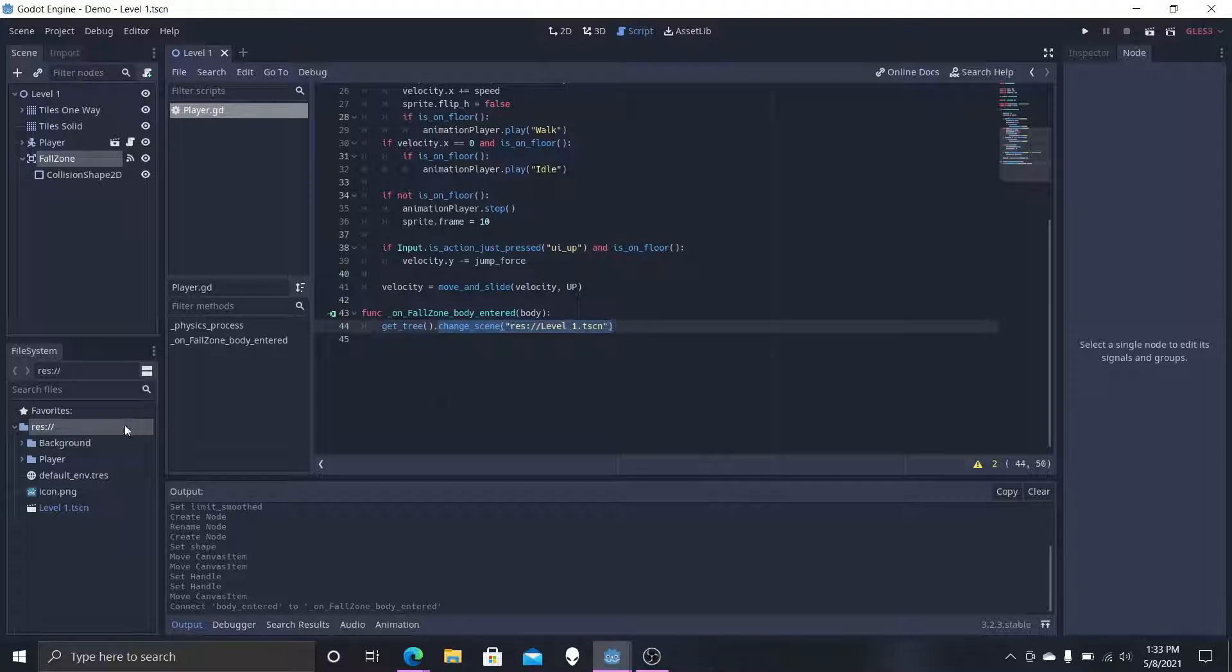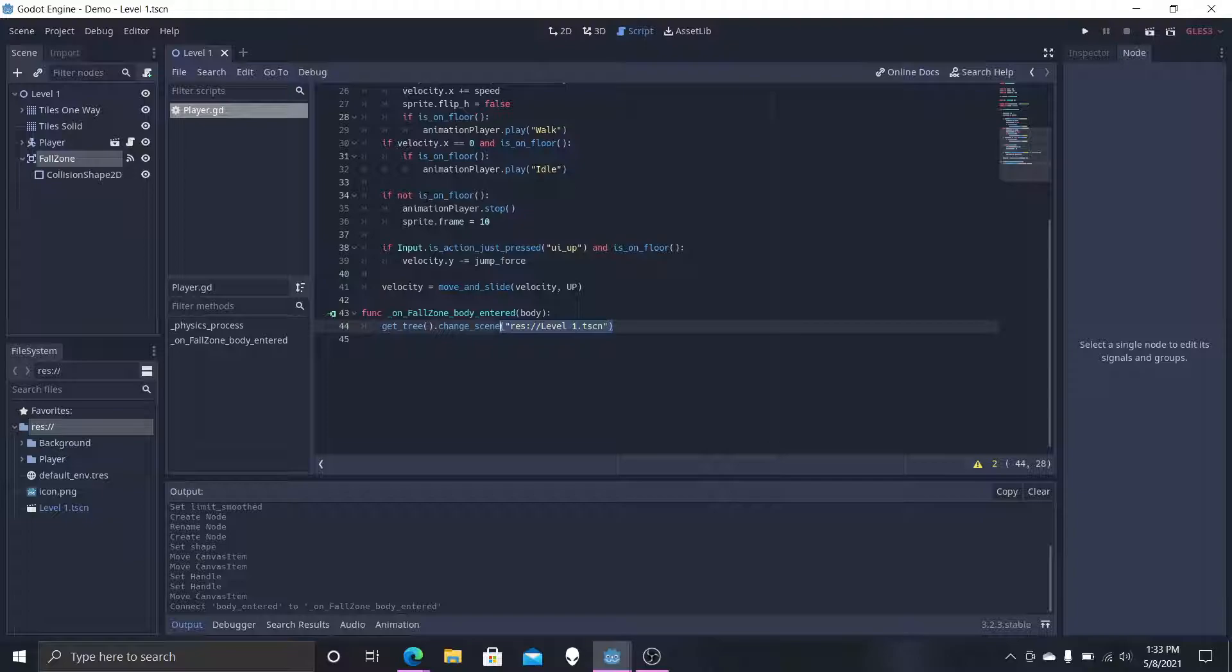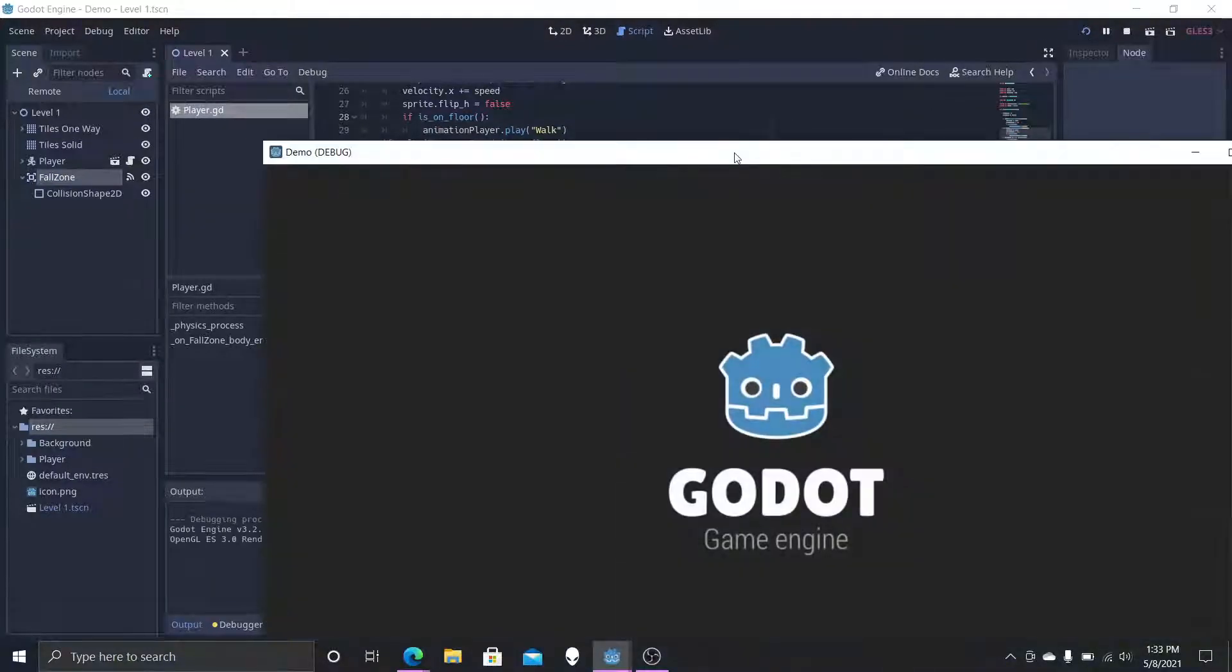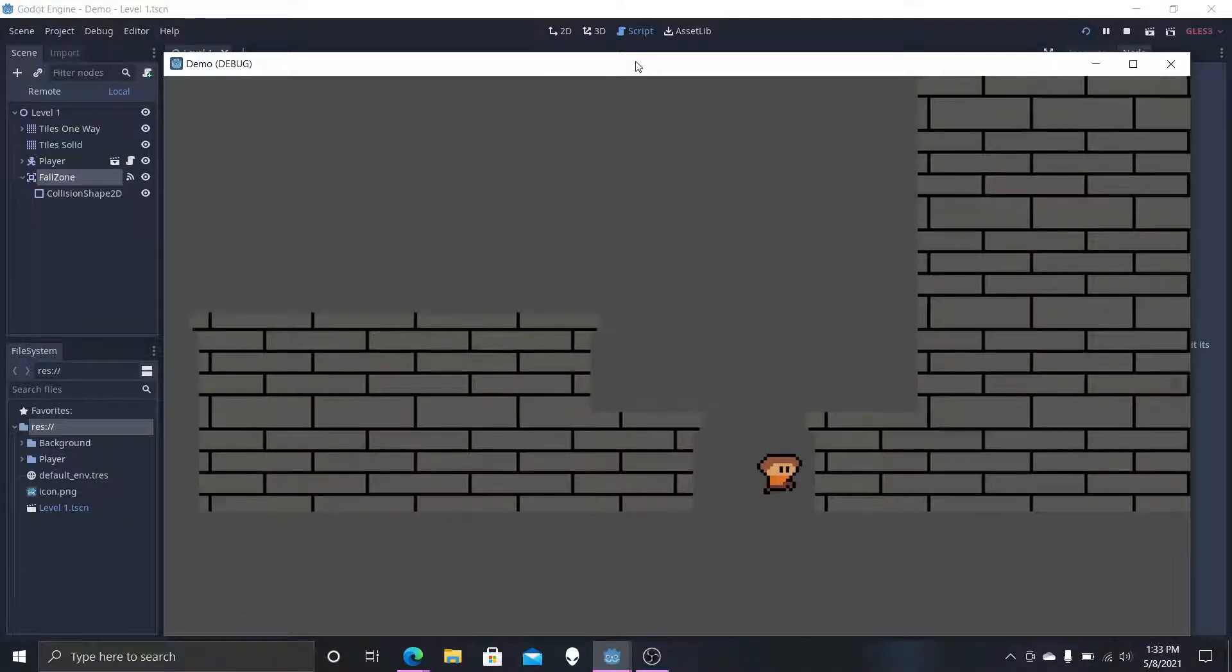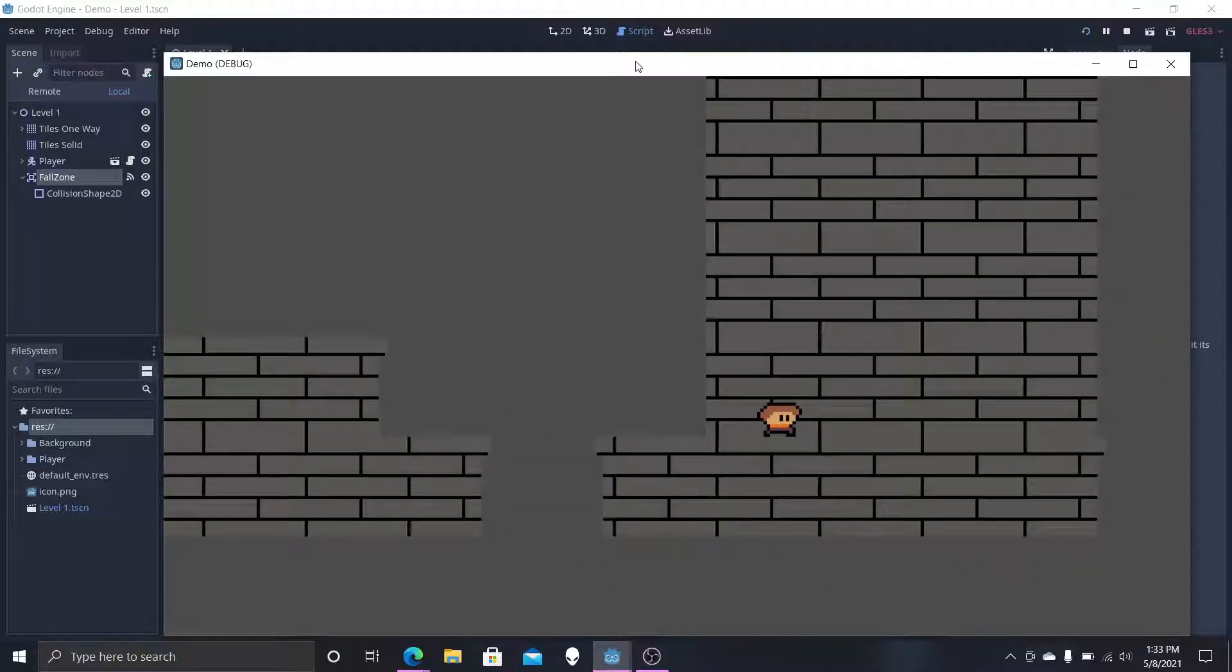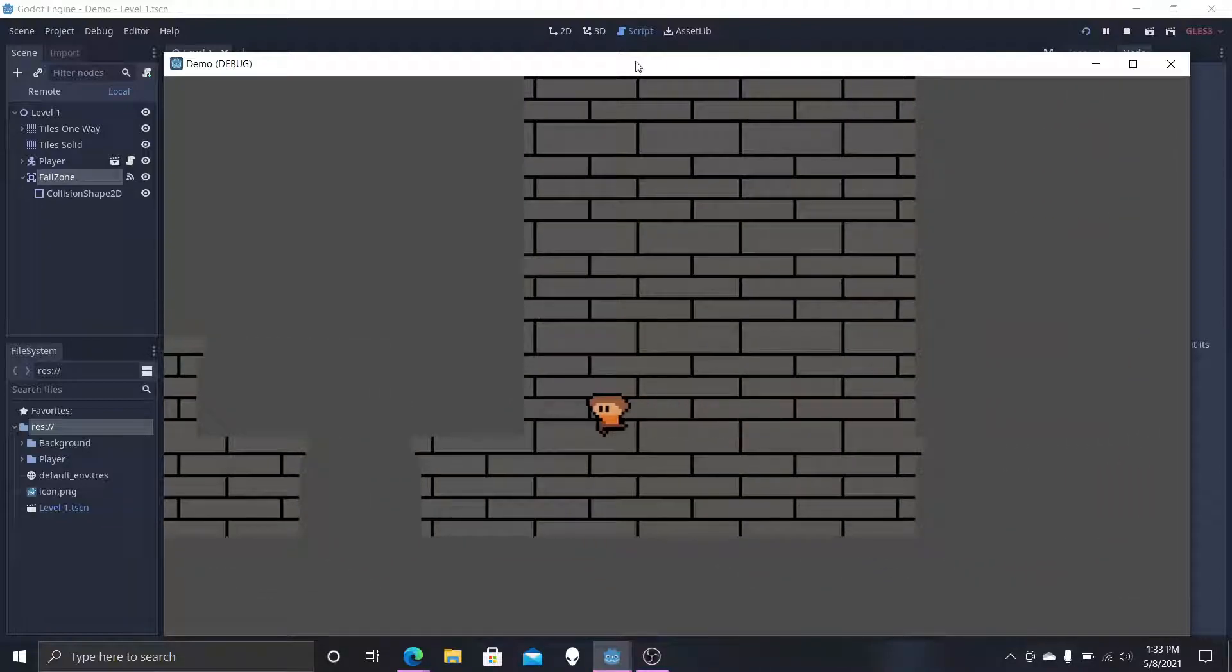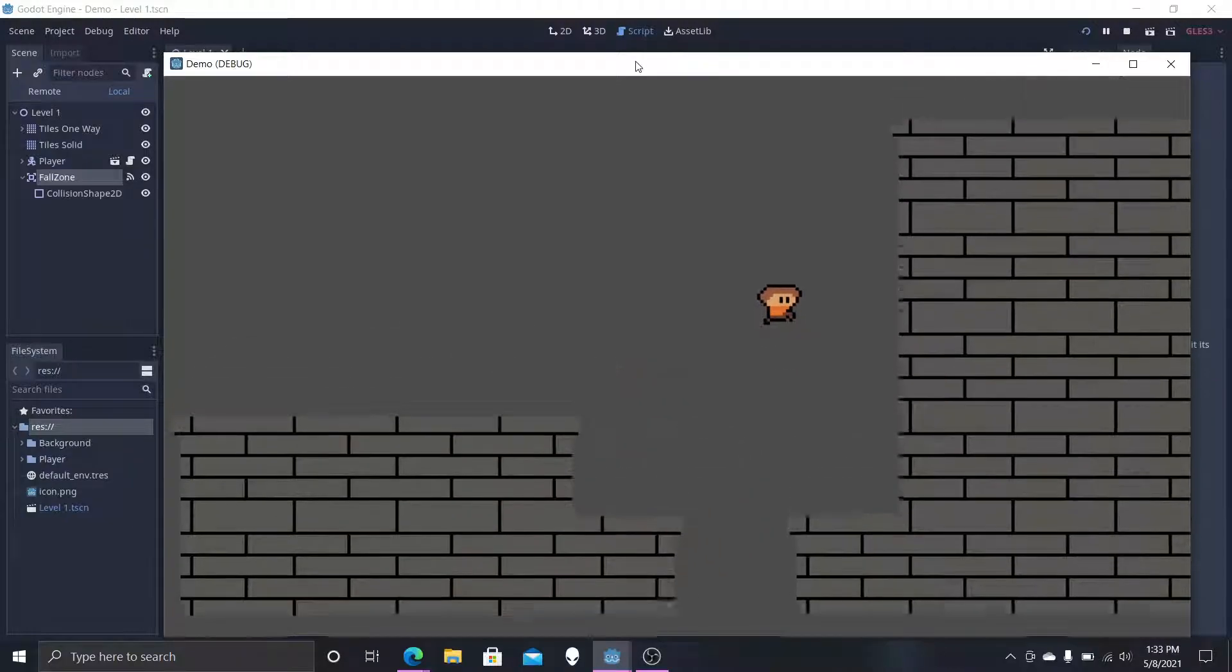We're going to change the current scene we have right now and we're going to change it to our level one scene, which is the one we're working on right now. You want to make sure that you have the full path to the scene, so it should always end with .tscn. You want to make sure that this yellow part is the full path to it. So all we're going to do is play it. We're just going to hop down and you see it just spits us right back and resets the scene.